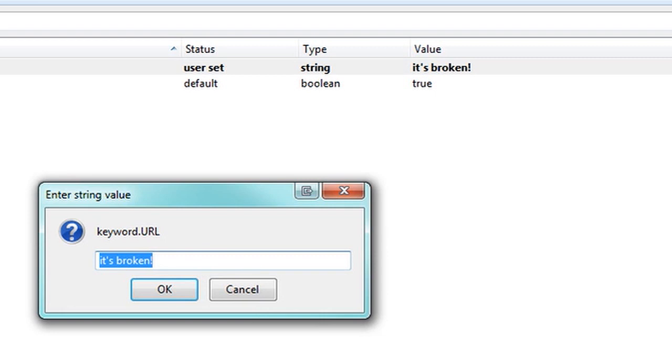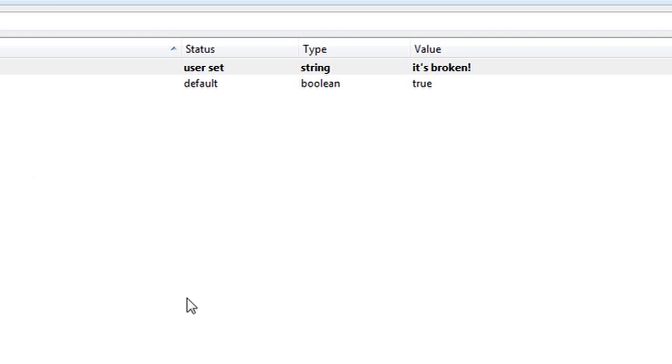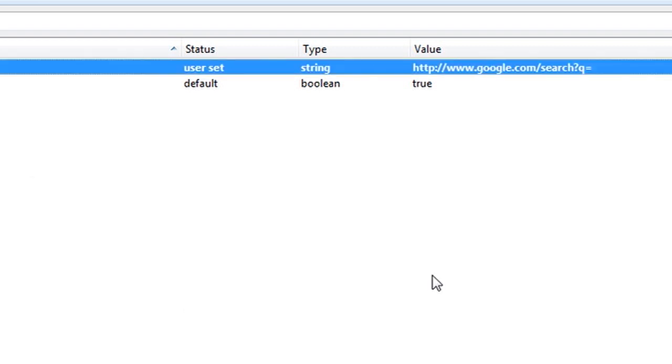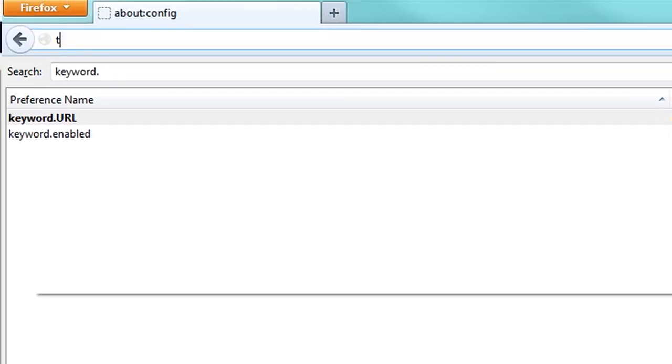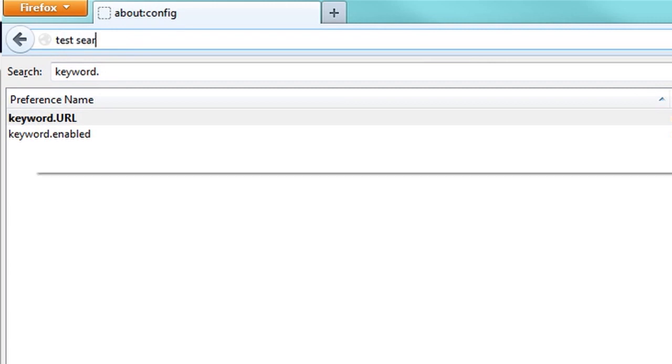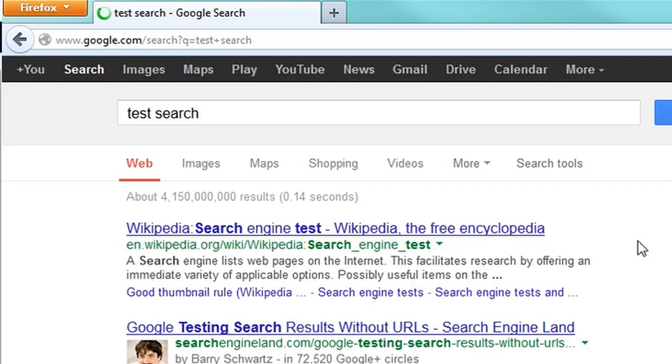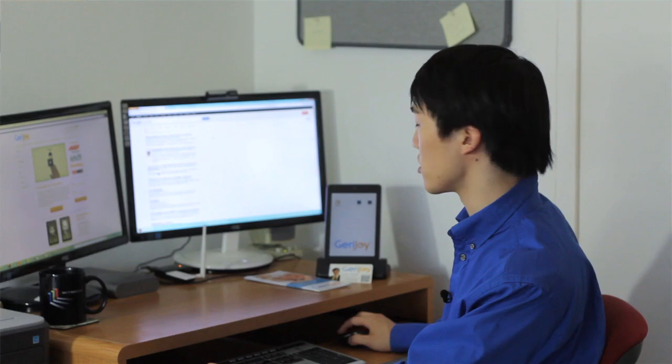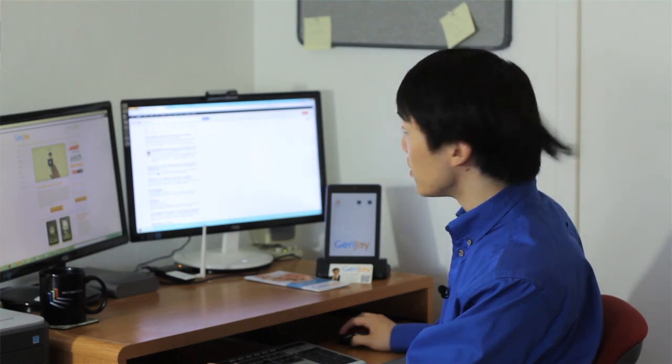So you just want to replace it with Google. In order to do that, you want to type in google.com slash search question mark q equals. And once you've done that, hit enter. And now, if you type in test search into the URL box, it'll search using Google. So congratulations, you just fixed that.